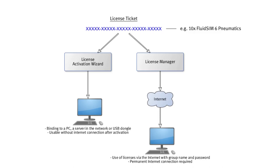With the online licenses, FluidSIM can be used very flexibly without the risk of losing licenses or that they are being tied to a specific hardware.